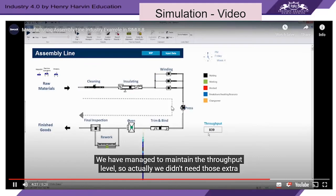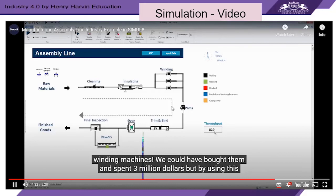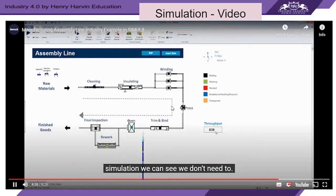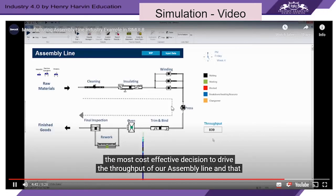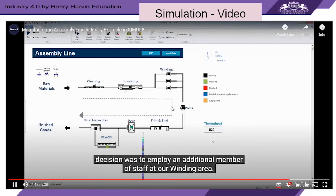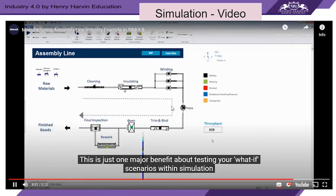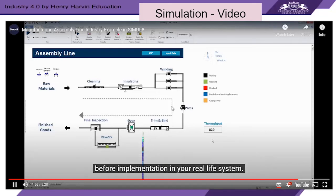We have managed to maintain the throughput level, so we actually didn't need those extra winding machines. We could have bought them and spent $3 million, but by using the simulation we can see that we don't need to. By using the simulation, we were able to make the most cost-effective decision to drive the throughput of our assembly line, and that decision was to employ an additional member of staff at our winding area. This is just one major benefit of testing your what-if scenarios within simulation before implementation in your real-life system.